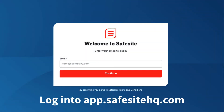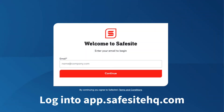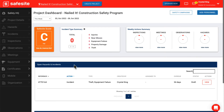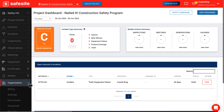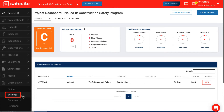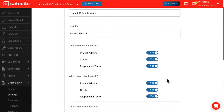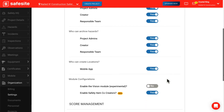First, log into the SafeSite admin dashboard from your desktop or tablet at app.safesitehq.com. On the left menu, select the organization tab in settings. Scroll to the module configuration section and toggle on enable safety item co-creators.